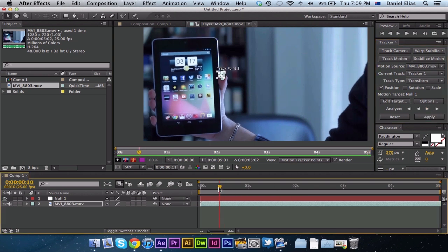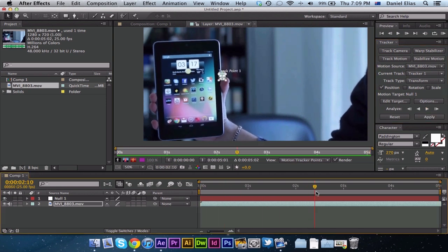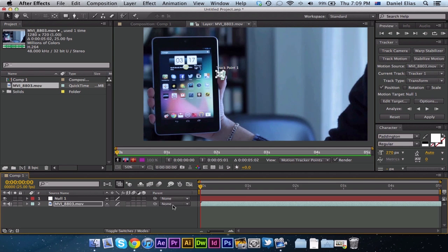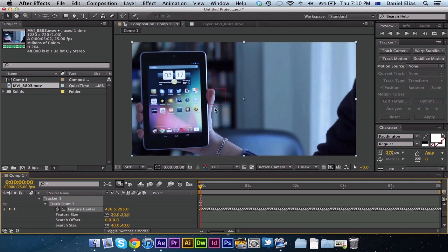We can see we've got all these keyframes that it's tracked over here and it's tracked it quite accurately too. Now all you have to do is just hit apply again in the tracker box and it's going to say apply dimensions X and Y. Yep, that's fine. OK.